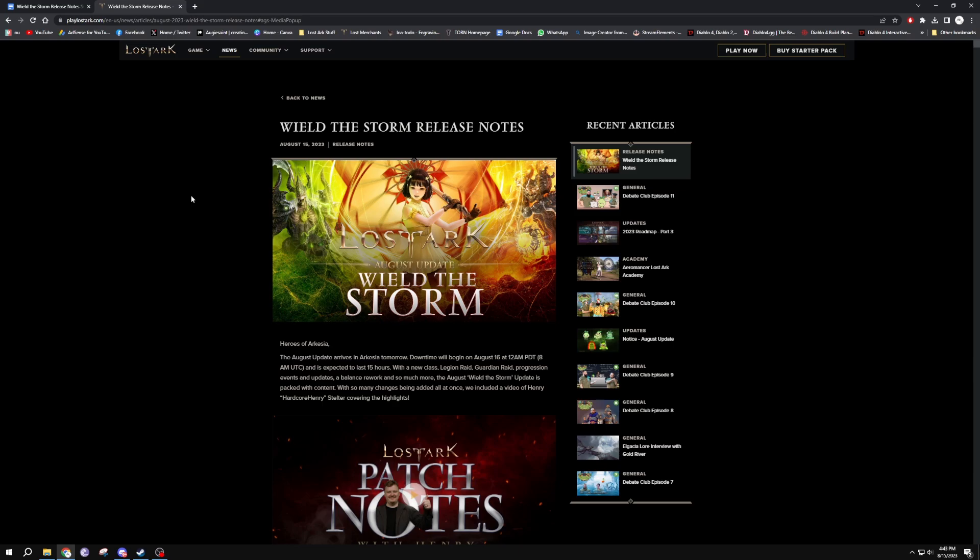Wield the Storm with the Aeron monster Akarn coming. There's quality of life changes, tier one and two being nerfed into like a solo tier.